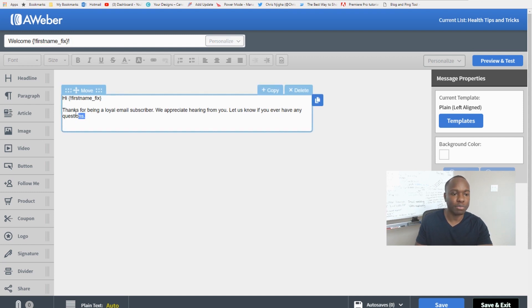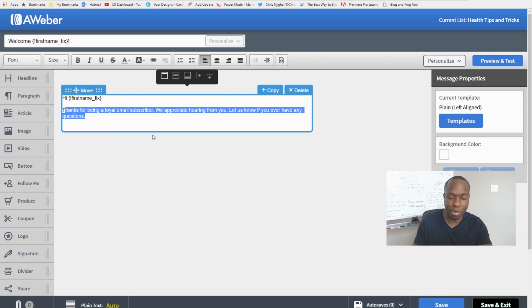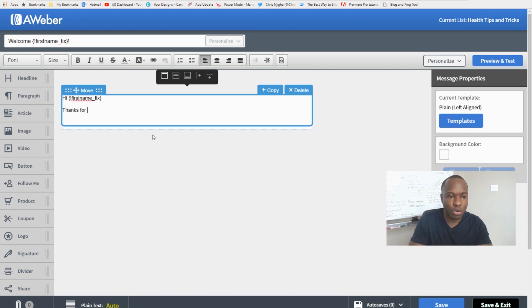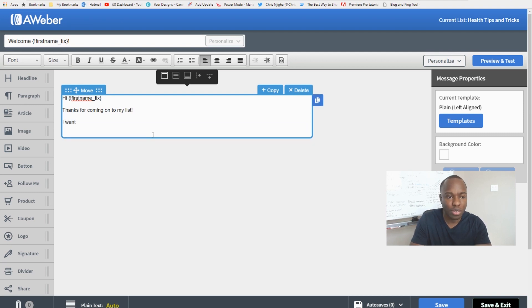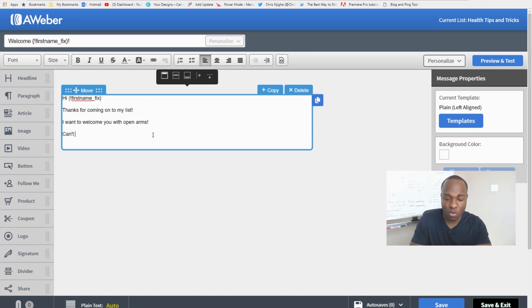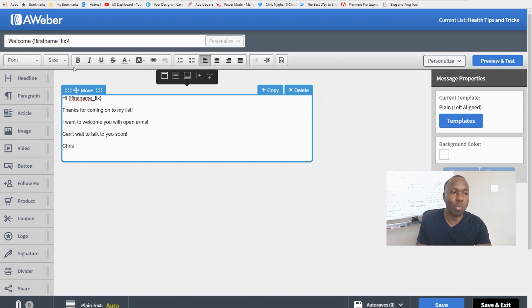I'll keep the message body simple: 'Hi [First Name], thanks for joining my list — I want to welcome you with open arms and can't wait to talk to you soon. Chris.' Then I click 'Save and Exit.'